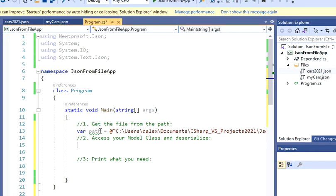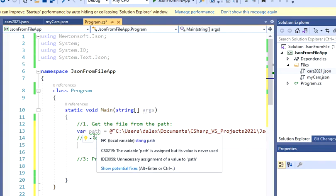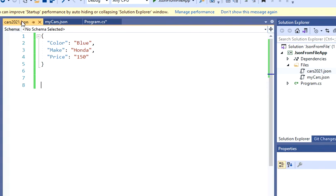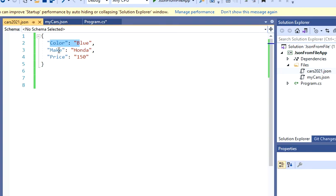After you have this variable, what you're going to do is, you got to create a model. So that model is going to be related to my three properties that I have. So it's going to have color, make, and price. So I'm going to have one property that's going to be a string, another property that's going to be string as well, and I'm going to have an integer.